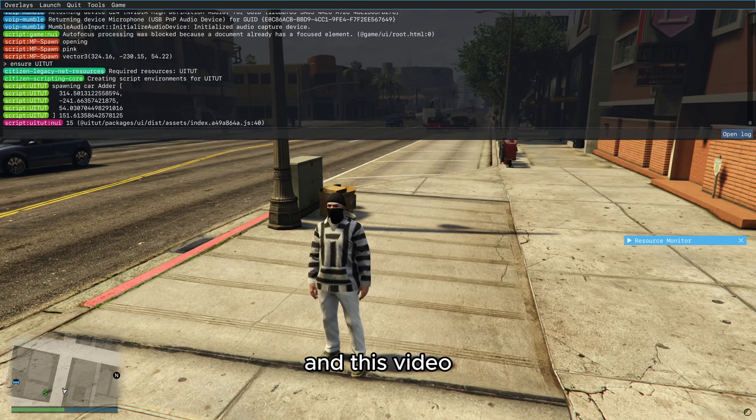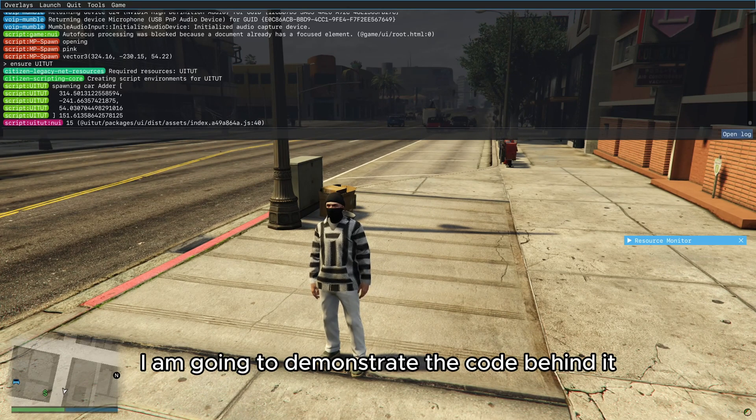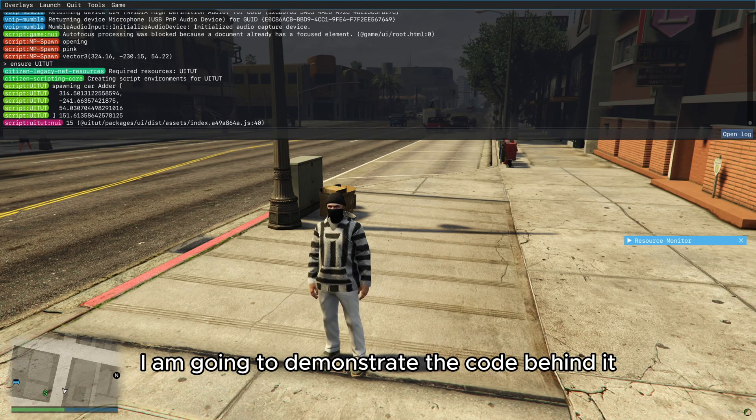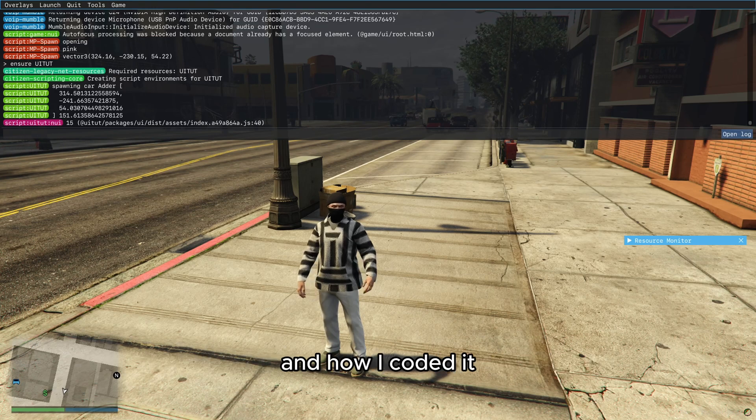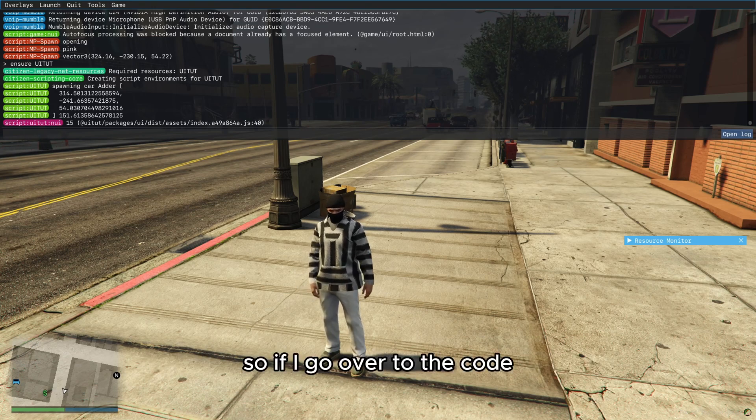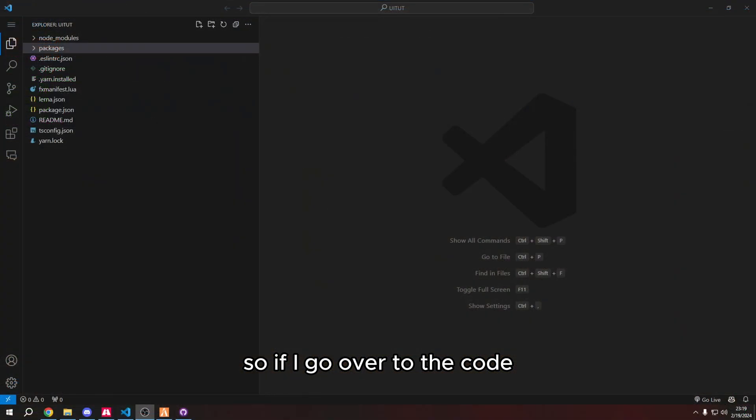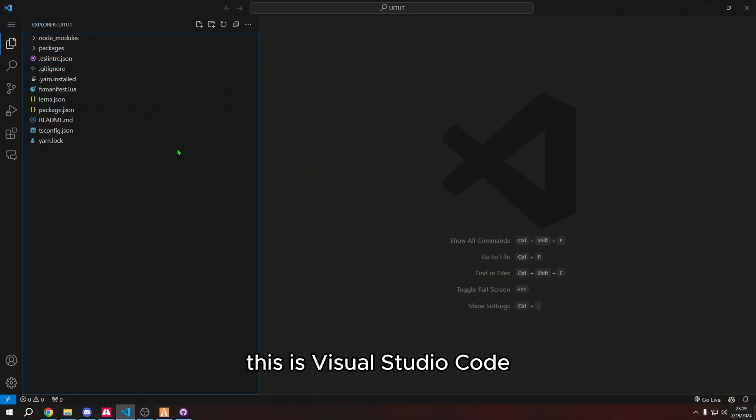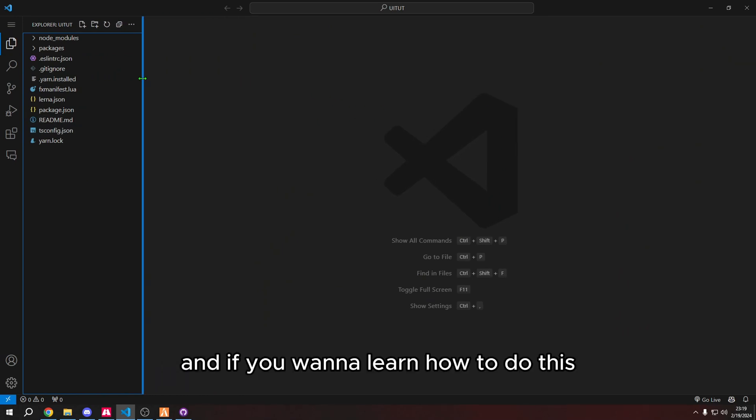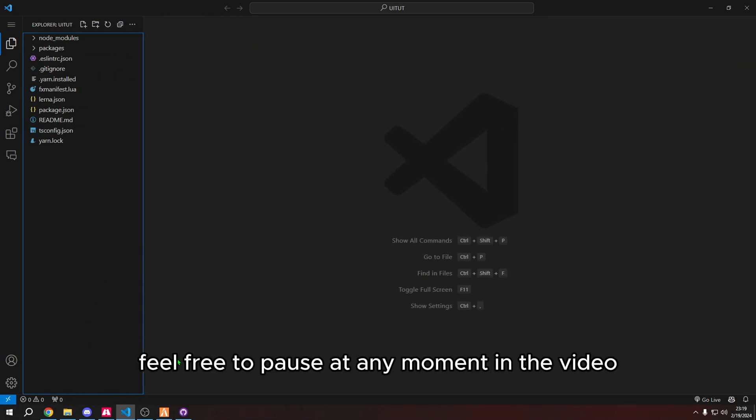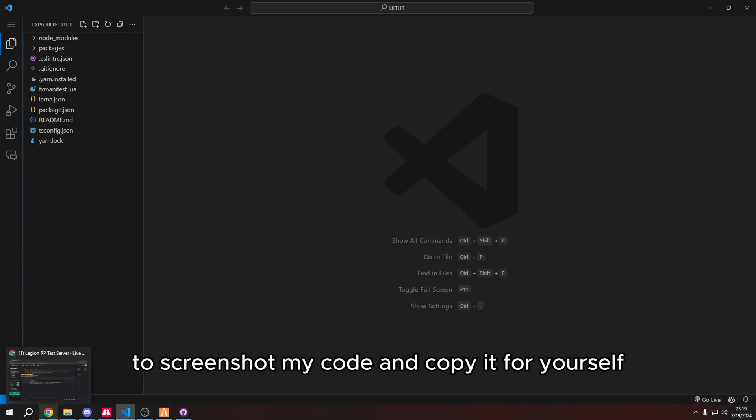In this video, I am going to demonstrate the code behind it and how I coded it. So if I go over to the code, this is Visual Studio Code. And if you want to learn how to do this, feel free to pause at any moment in the video to screenshot my code and copy it for yourself.